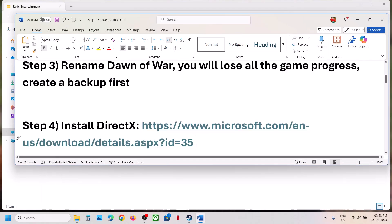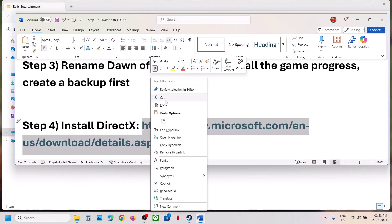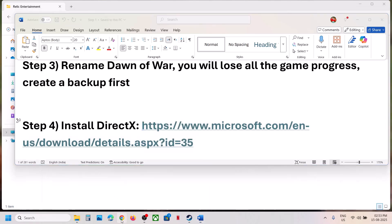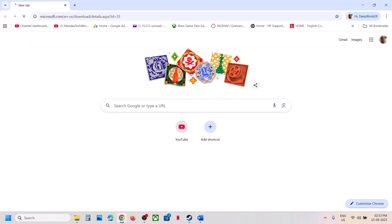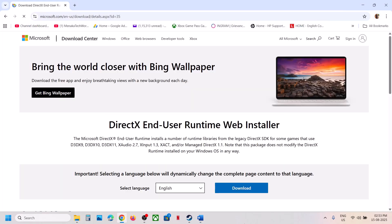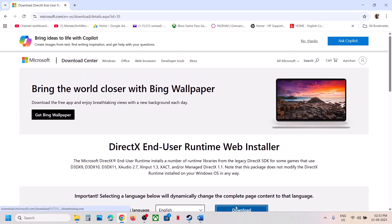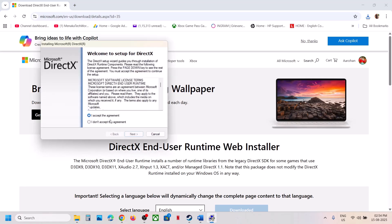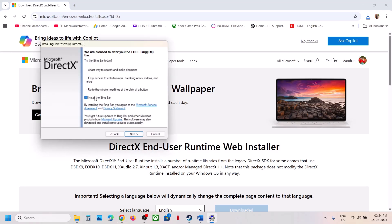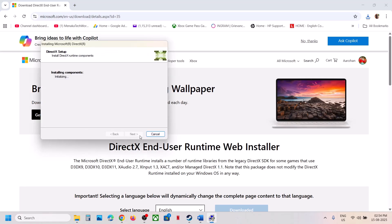The next step is to install the DirectX file. Copy the link provided in the video description and open it in a browser — it will take you to the Microsoft website. Click on Download to install DirectX, run the executable file, click Yes to allow, and during installation make sure to uncheck 'Install Bing Bar'. Let the installation complete — this will take some time. Once complete, click Finish and restart your computer, then launch the game and check.